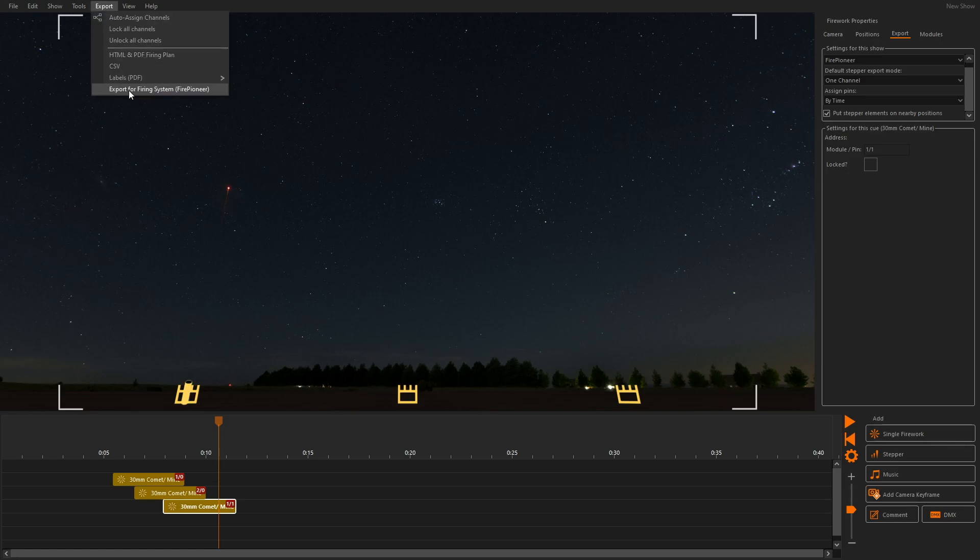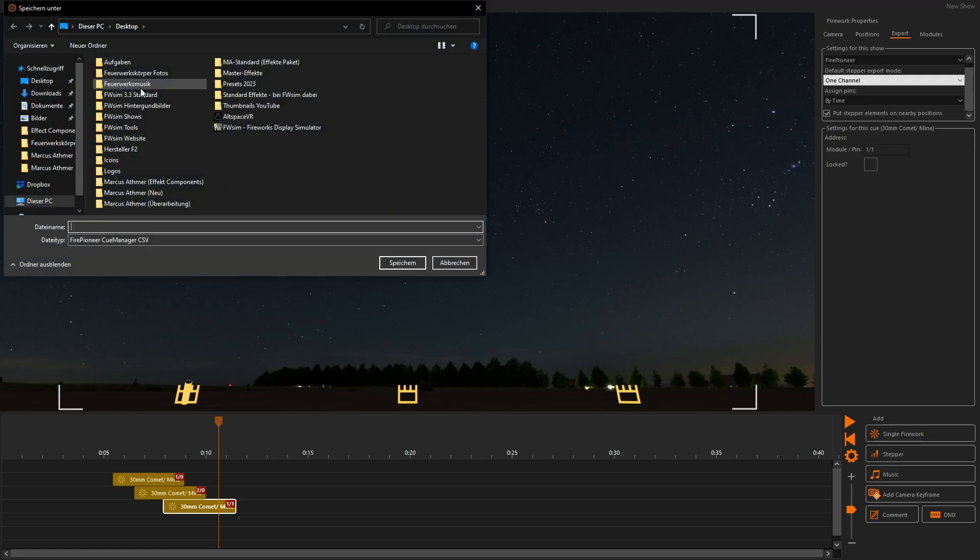Finally, we can use the button Export to Firing System in the Export menu to create a file for our selected firing system.